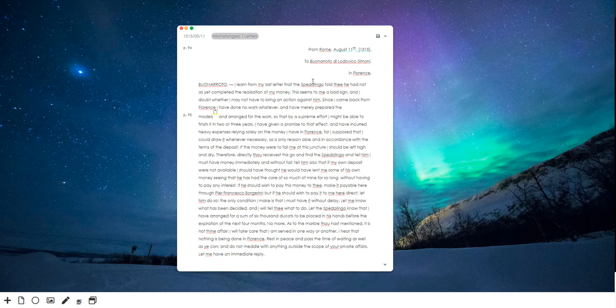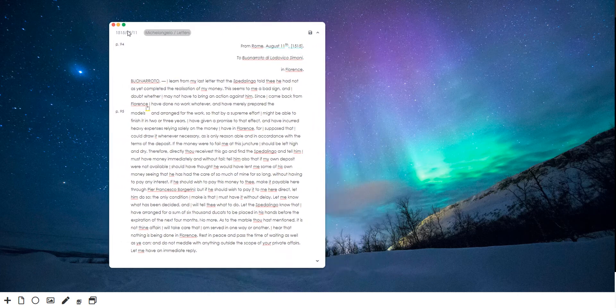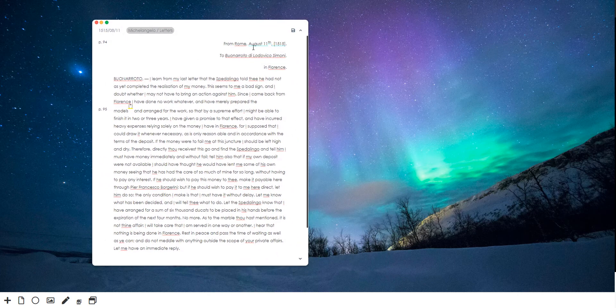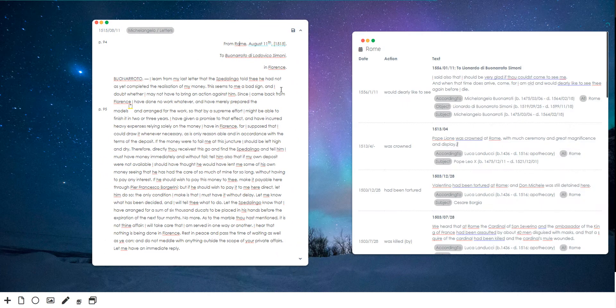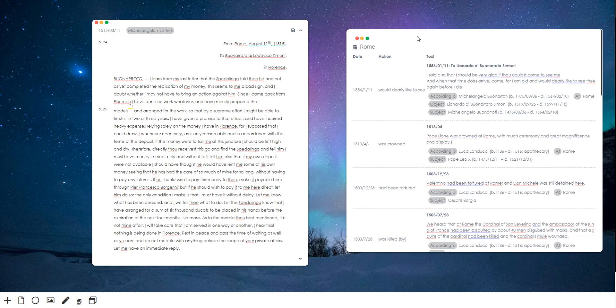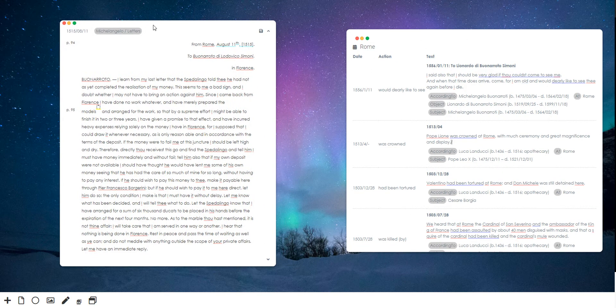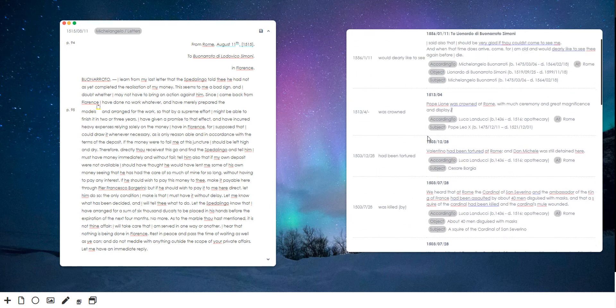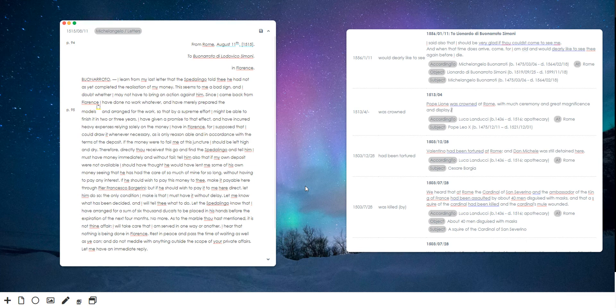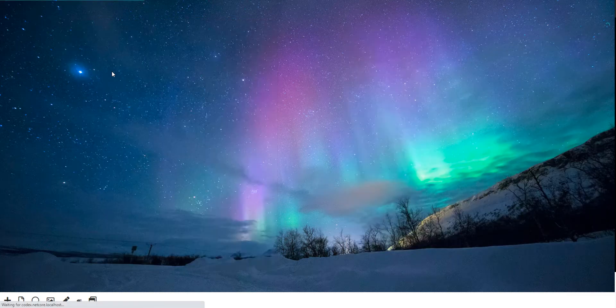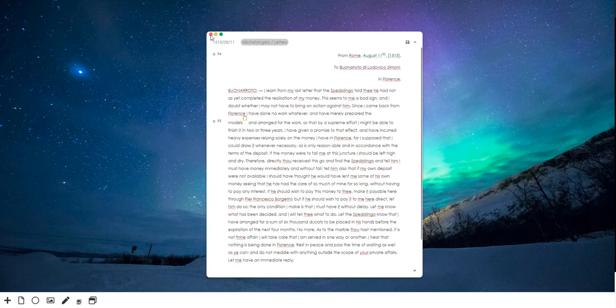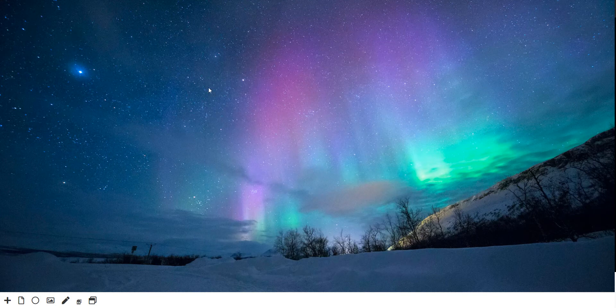letter by Michelangelo. I'm just going to move it over there. I'm going to bring up the timeline for Rome city, and I'm going to save this configuration. So now that's saved. I'm going to refresh the page, start